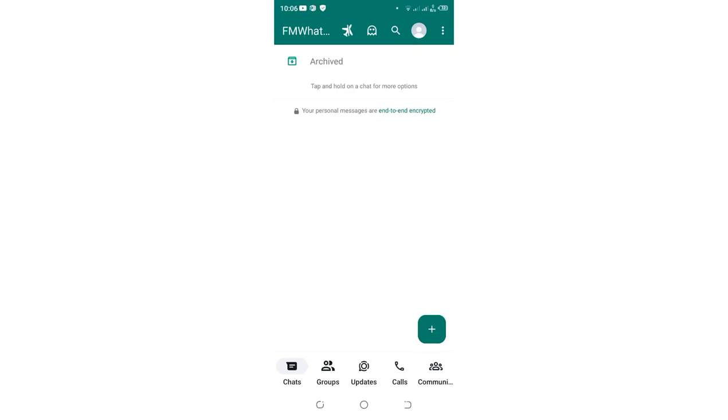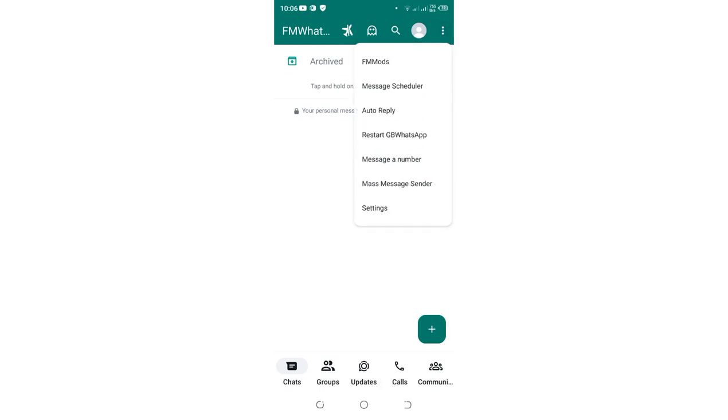In this video, I would like to show you how you can access read receipt in FM WhatsApp. So basically what you are supposed to do is just click this three dotted icon in the upper right hand side of your FM WhatsApp.